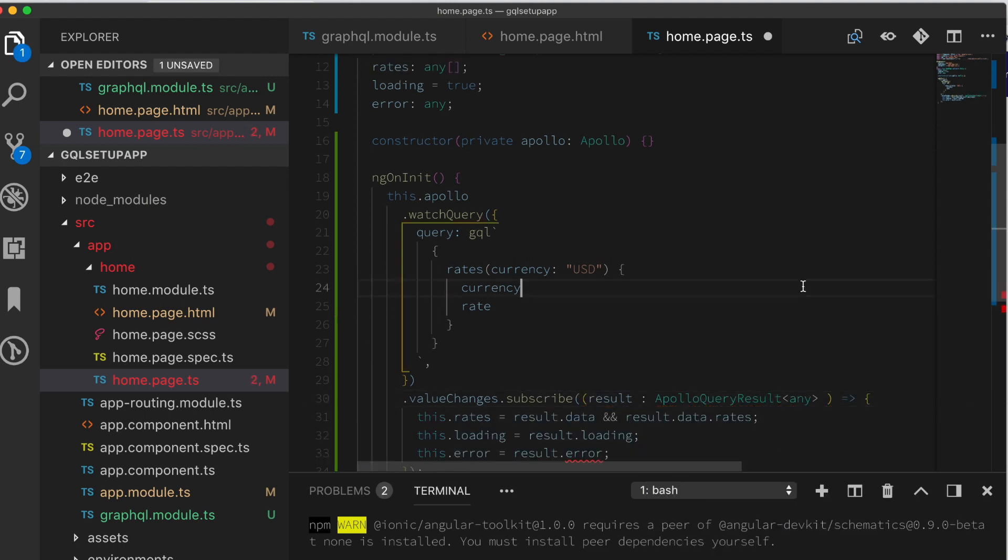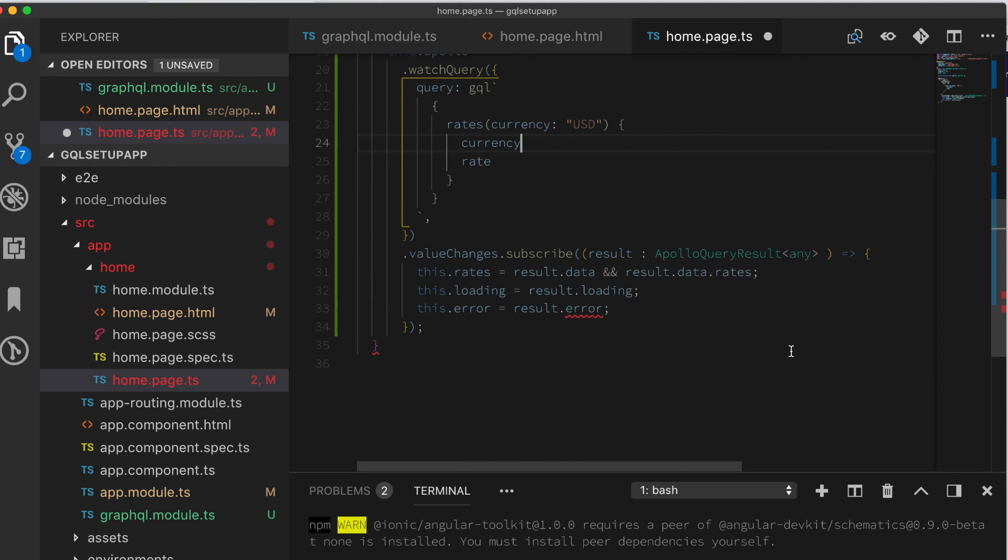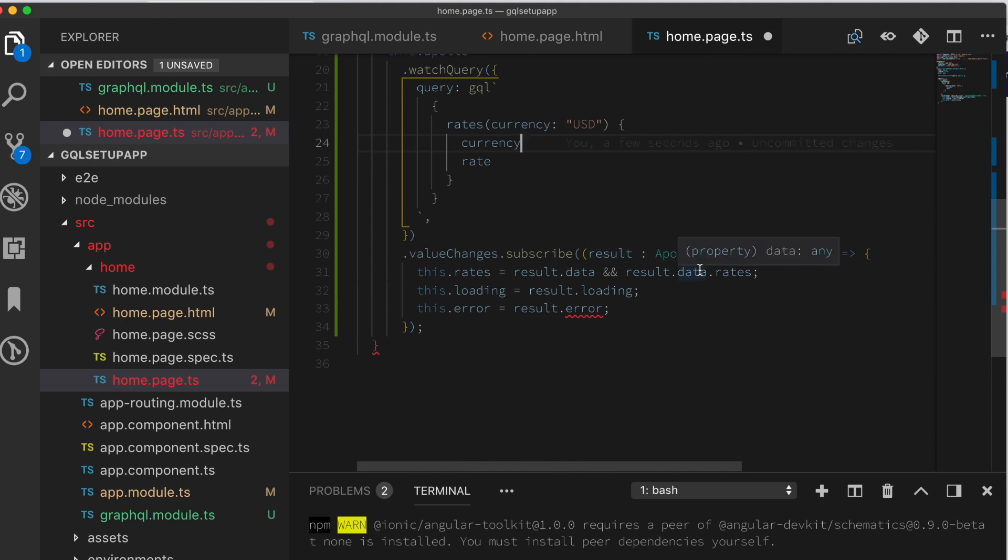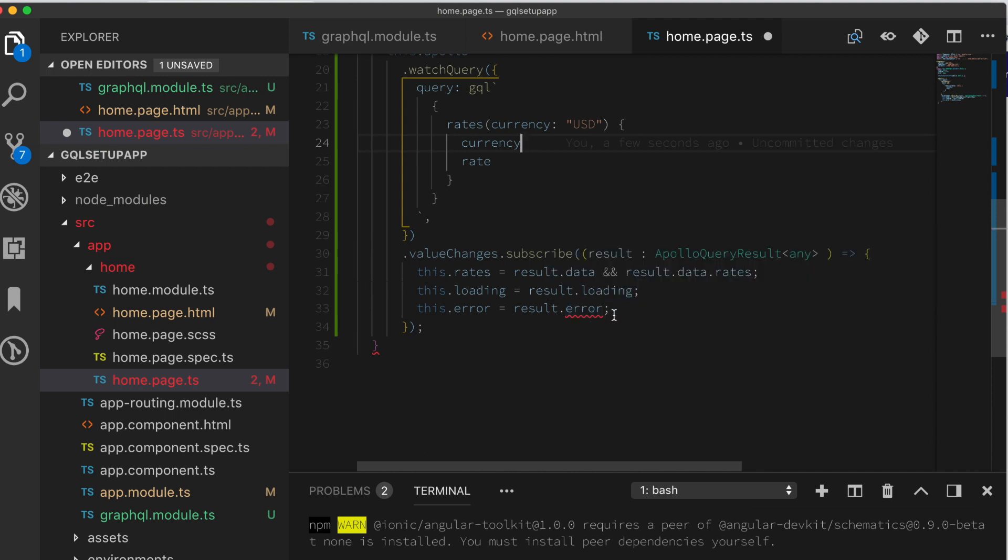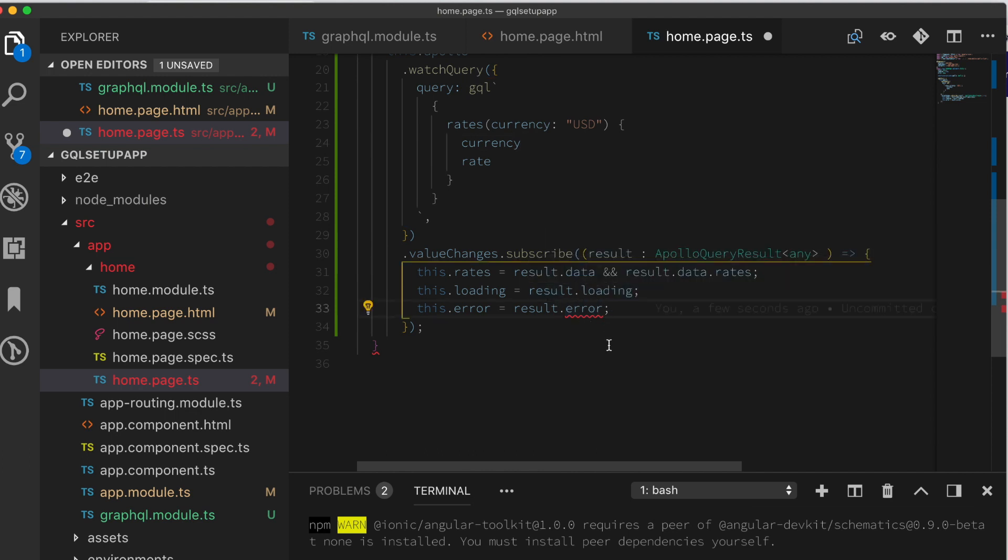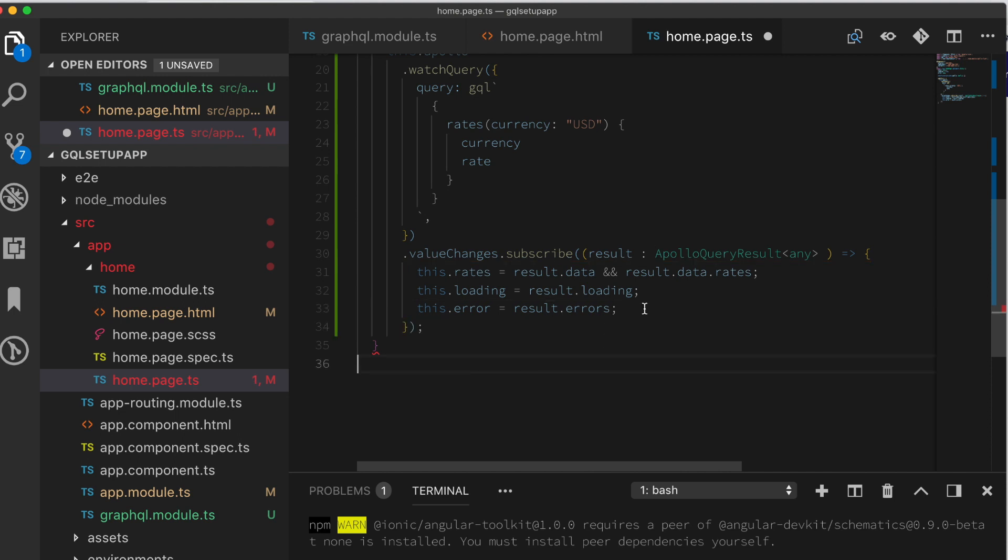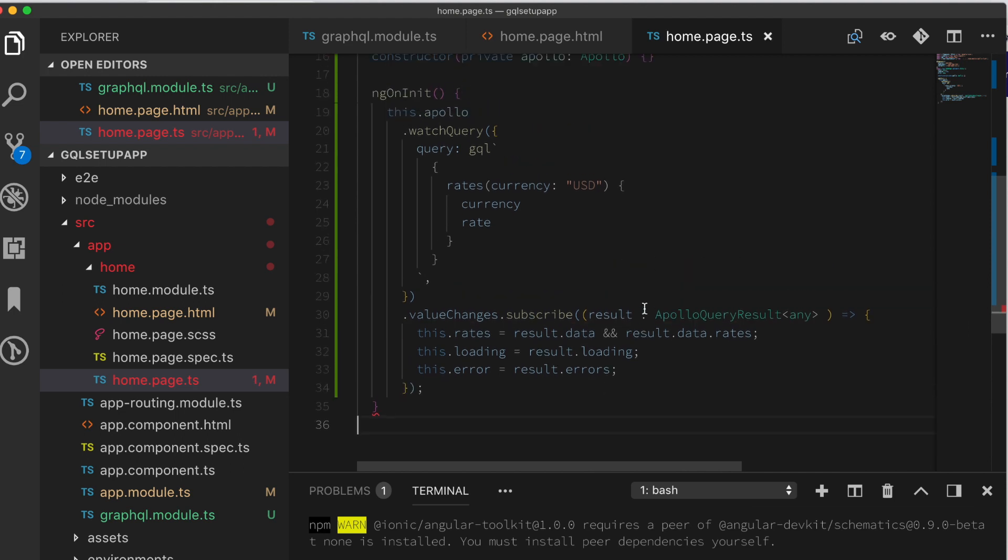Let's put a default any in there for the type. Everything looks good. Except we have this one error thing still nagging us. So the helper says that it should be errors and not error. So let's make this change. Everything looks good.